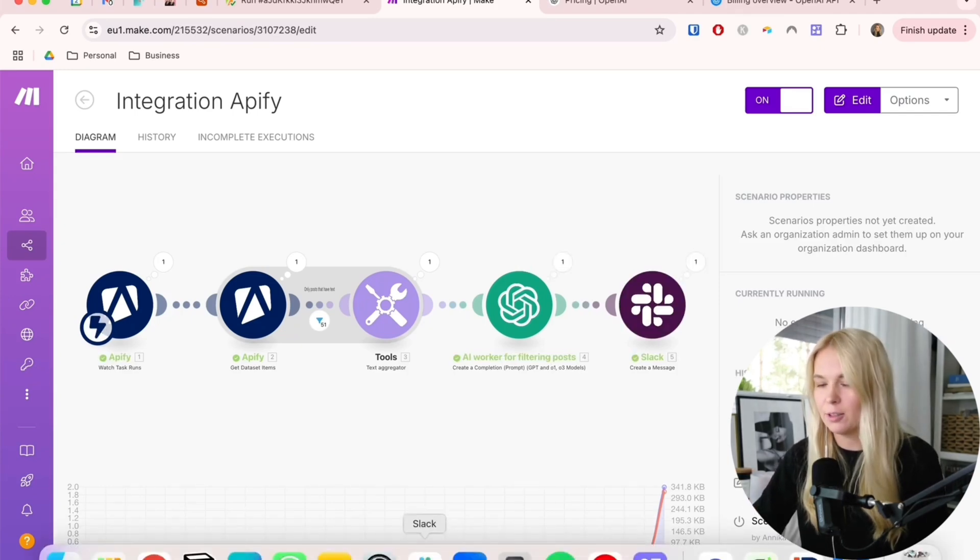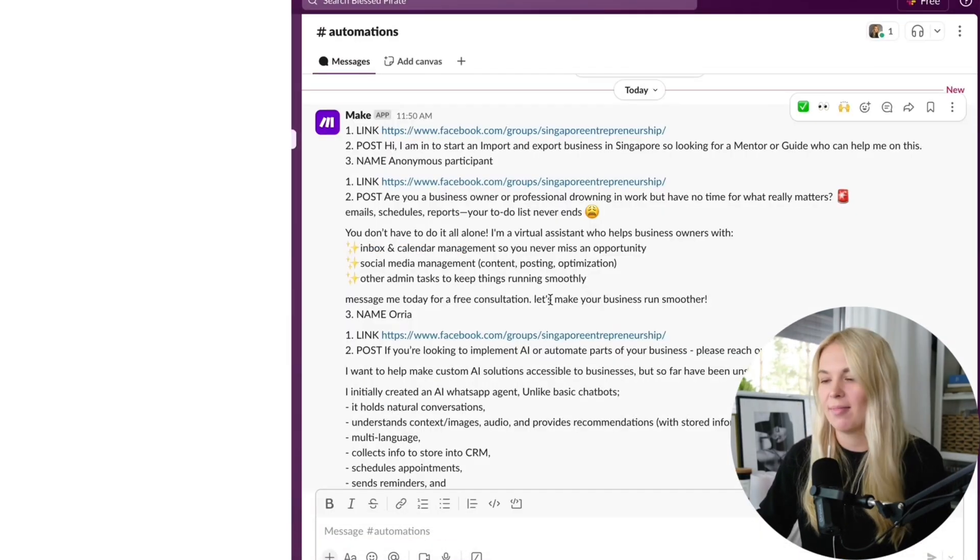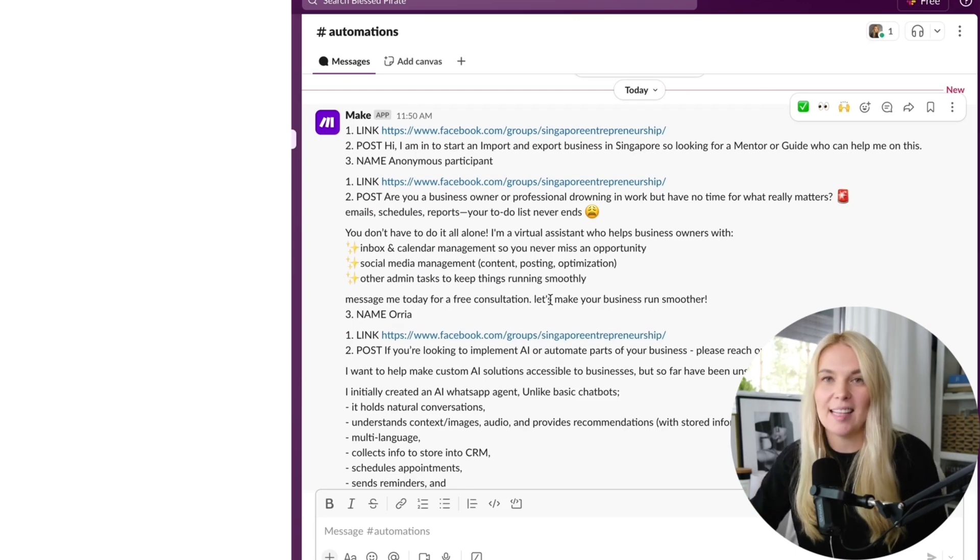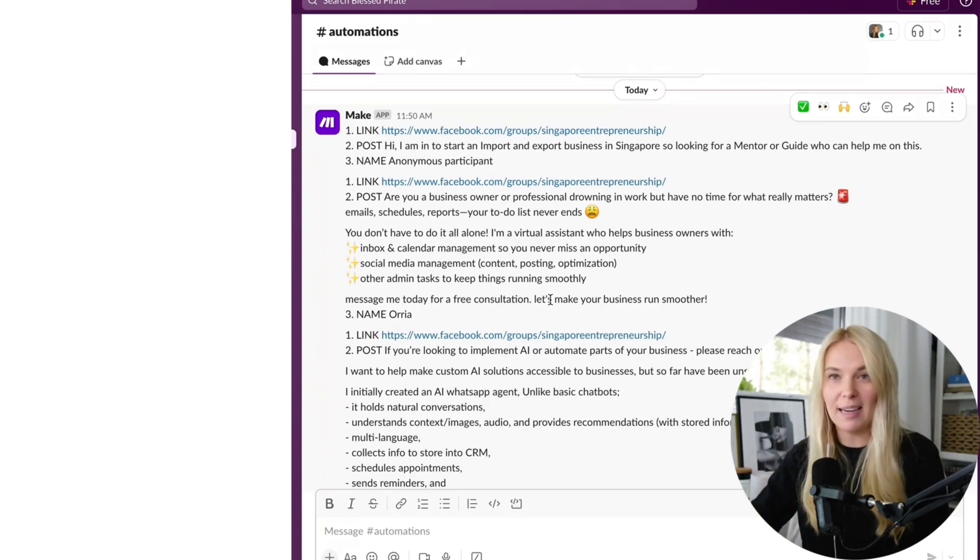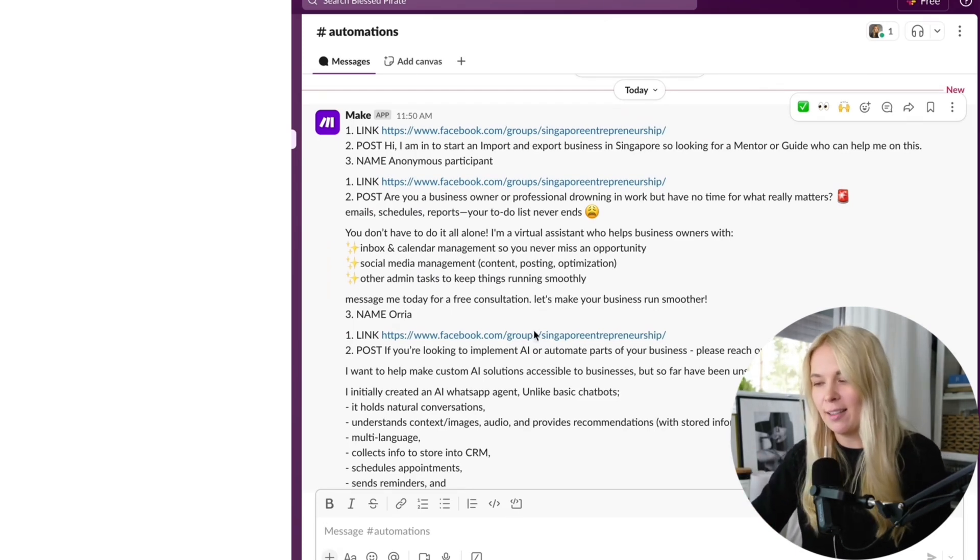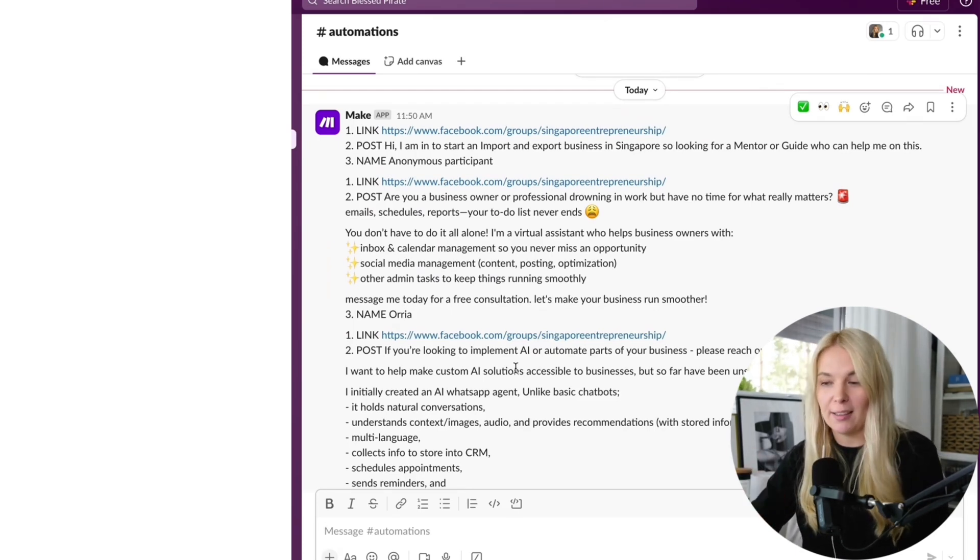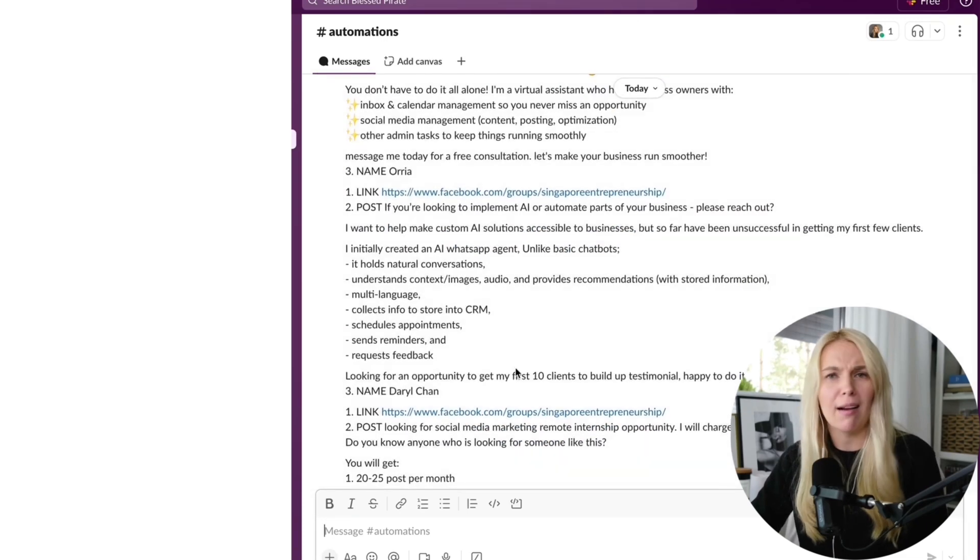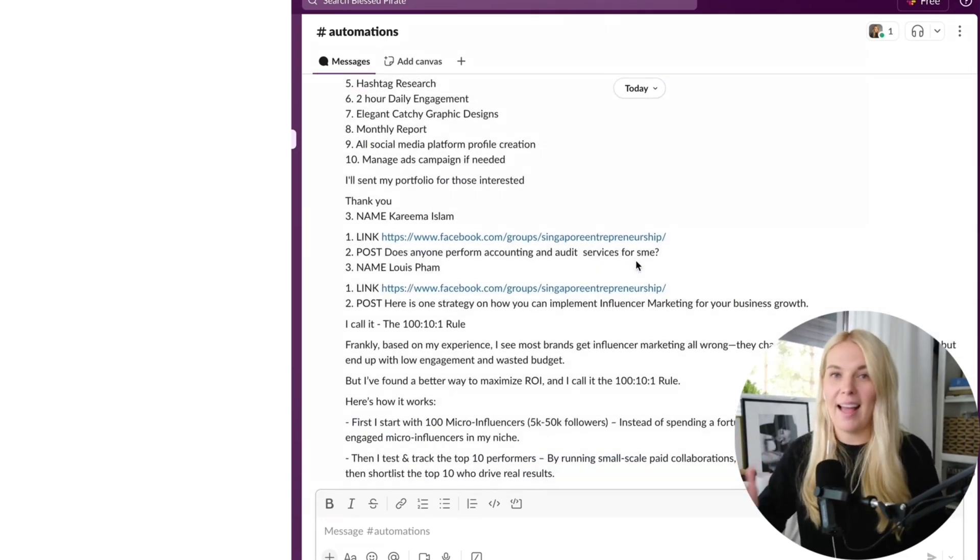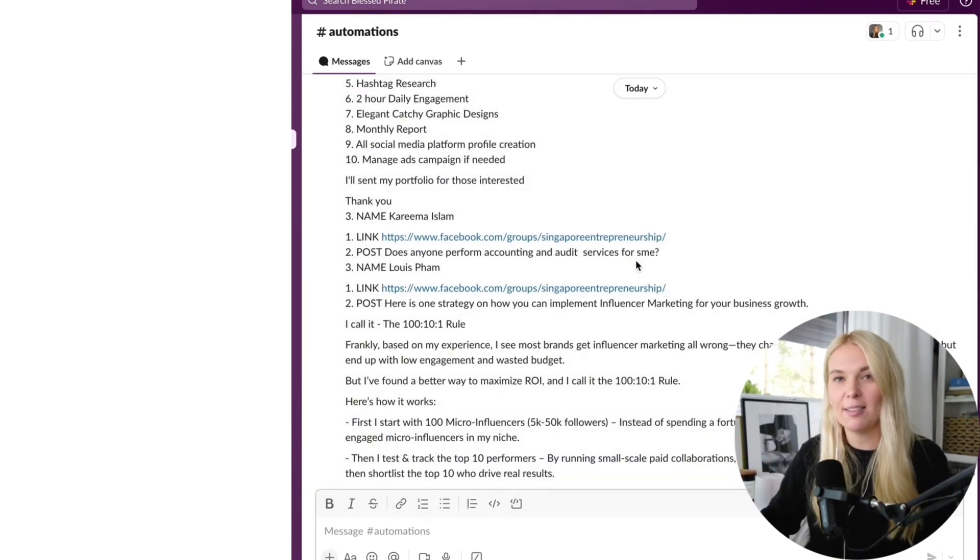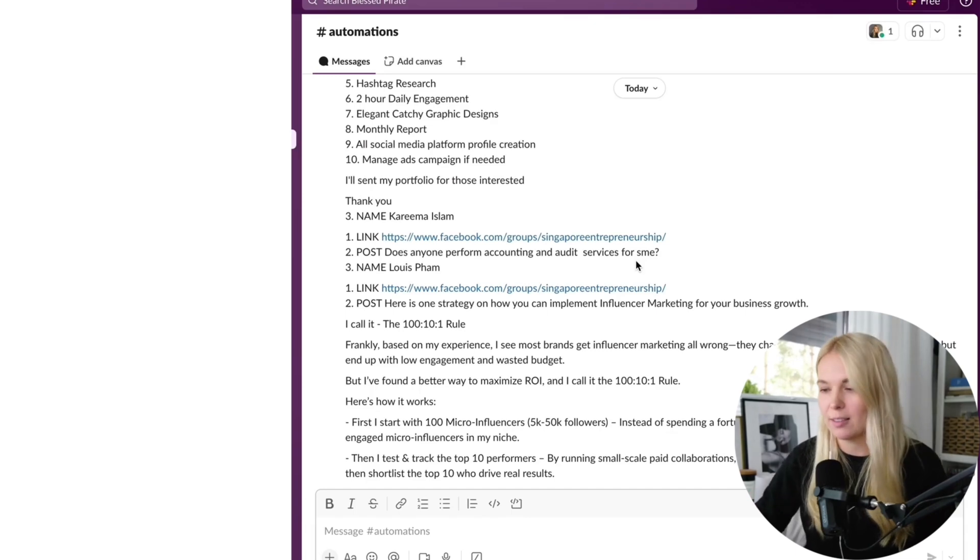Let's go to Slack and check it out. It did send all of these posts that are relevant to me to the Slack channel. Of course I can go through these and check if they are actually relevant. Now for the last and final step which is reaching out to these customers.